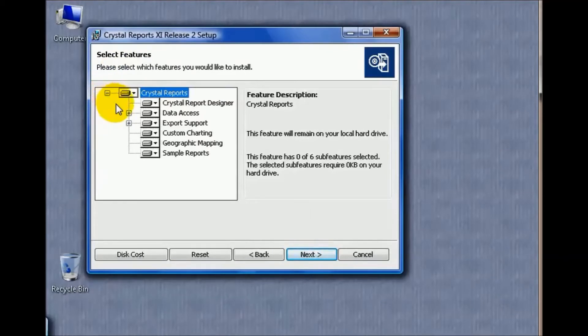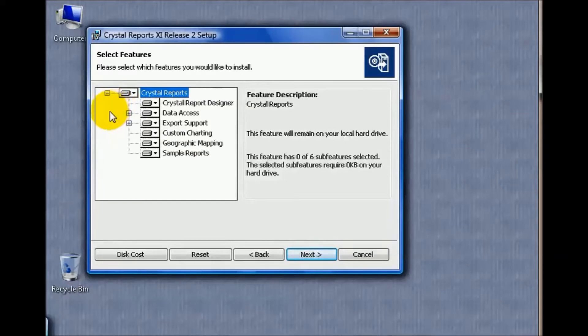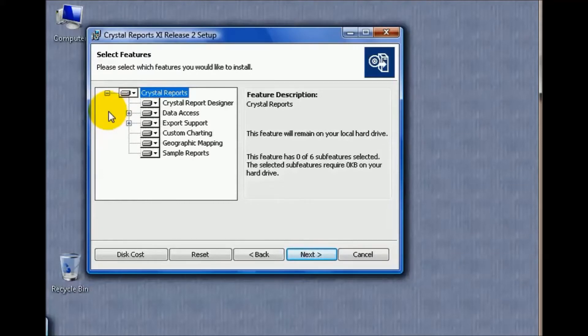We have many different options: Crystal Report Designer functions, data access, XSort support, custom charting, geographic mapping, etc. A lot of these come by default installed with the Crystal Reports program. However, not all functions are installed.